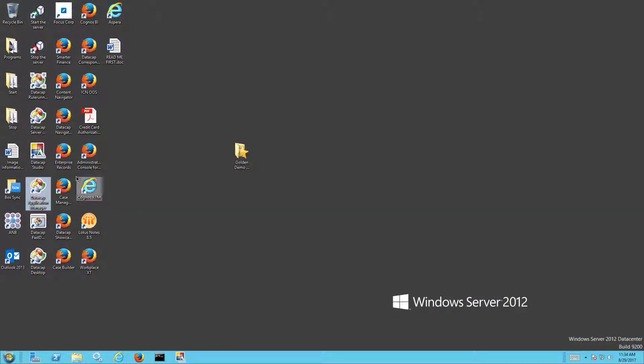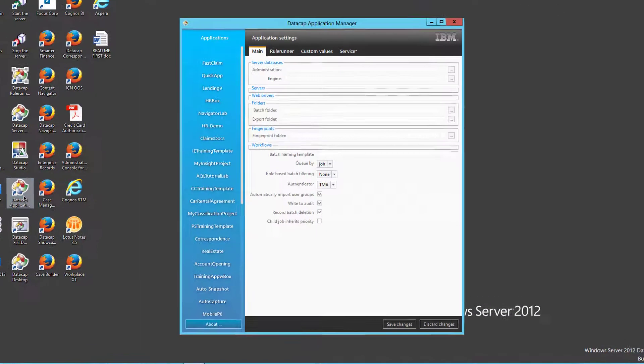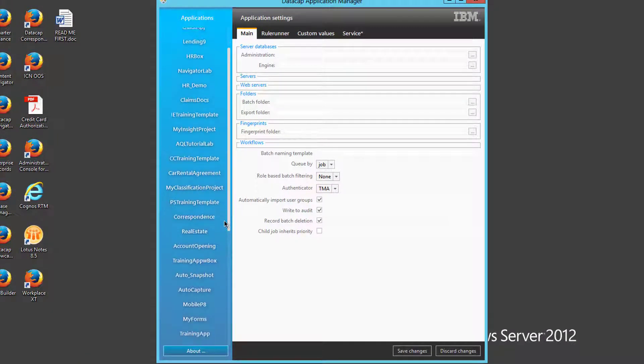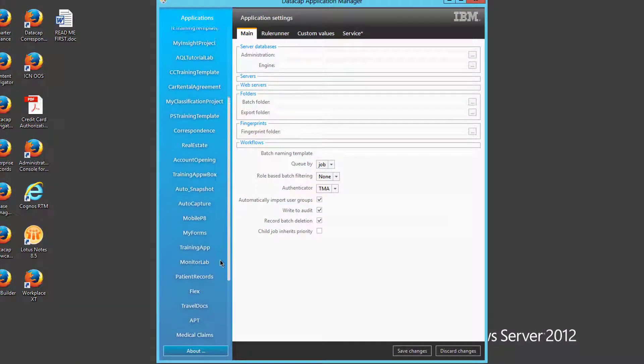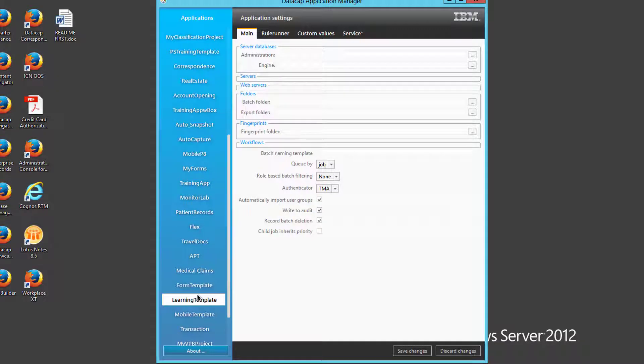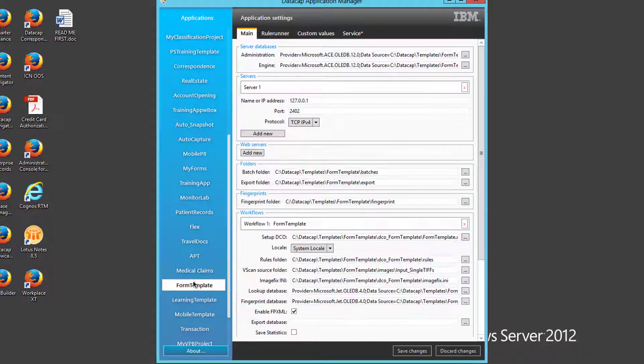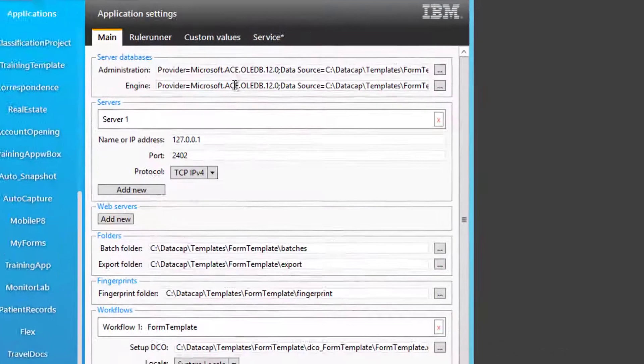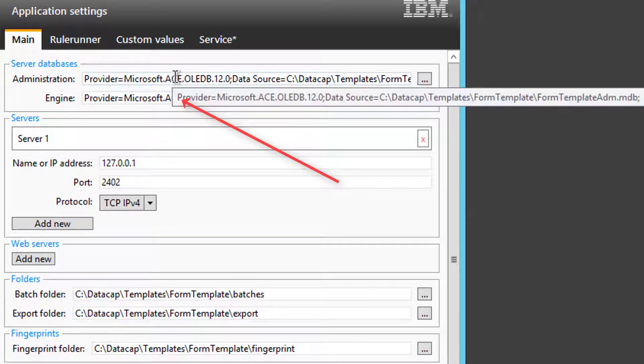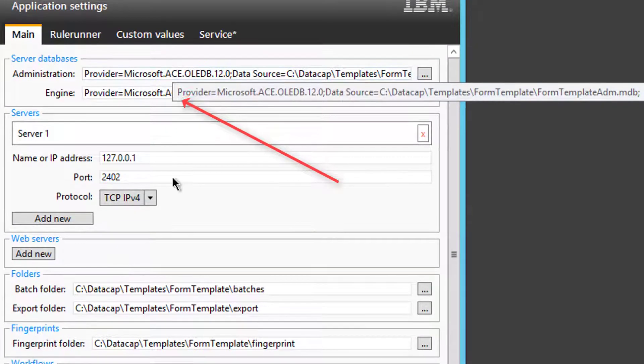Let me quit out of Datacap Studio. You have to go into the application manager and go to the form template application. This image has a lot more applications on it. You should have a lot less on a new install, but you will see this form template and you can see that Ace is the provider for this.